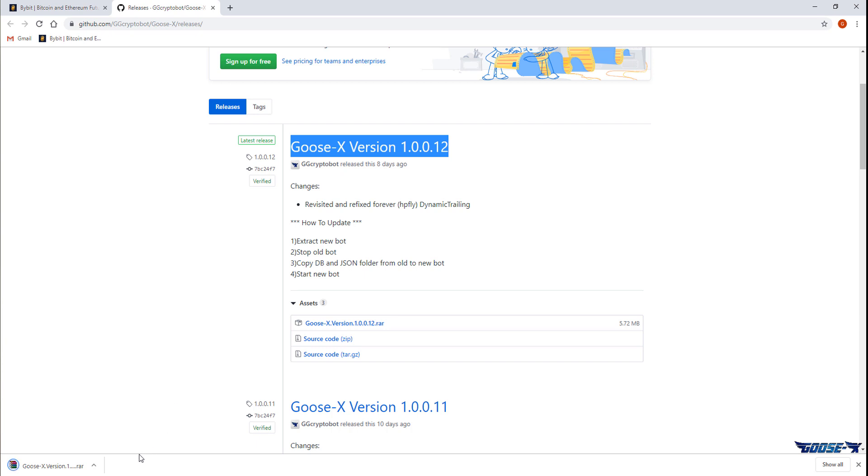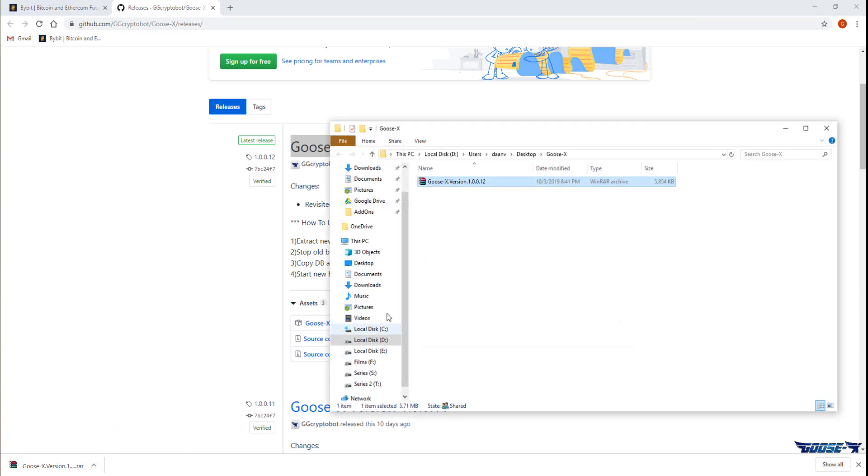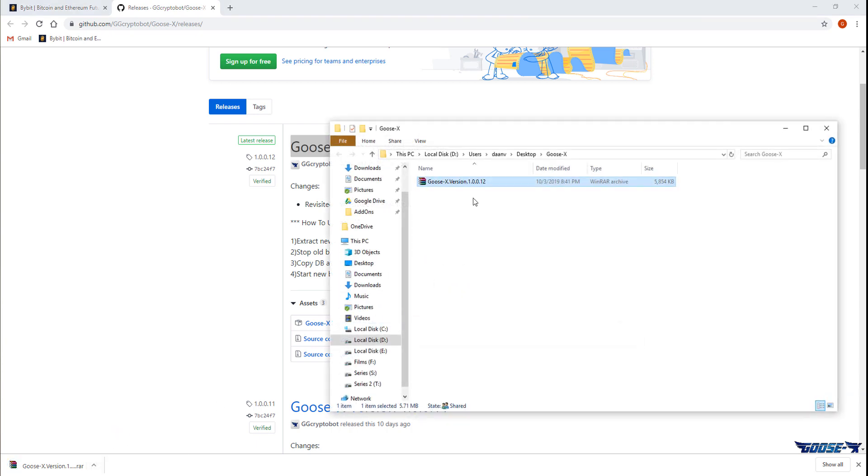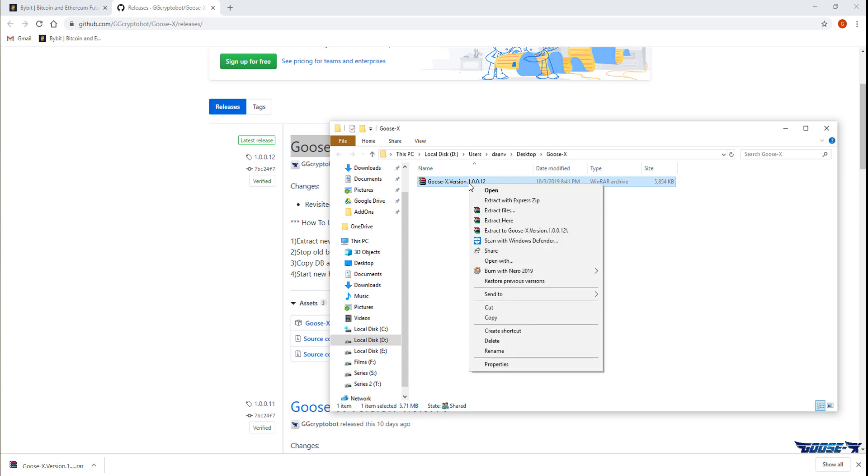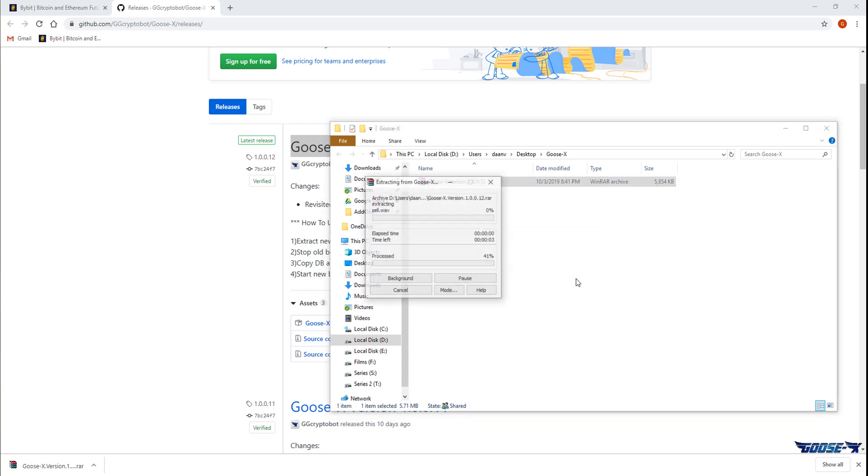After downloading the file we're gonna unzip it. There we go.